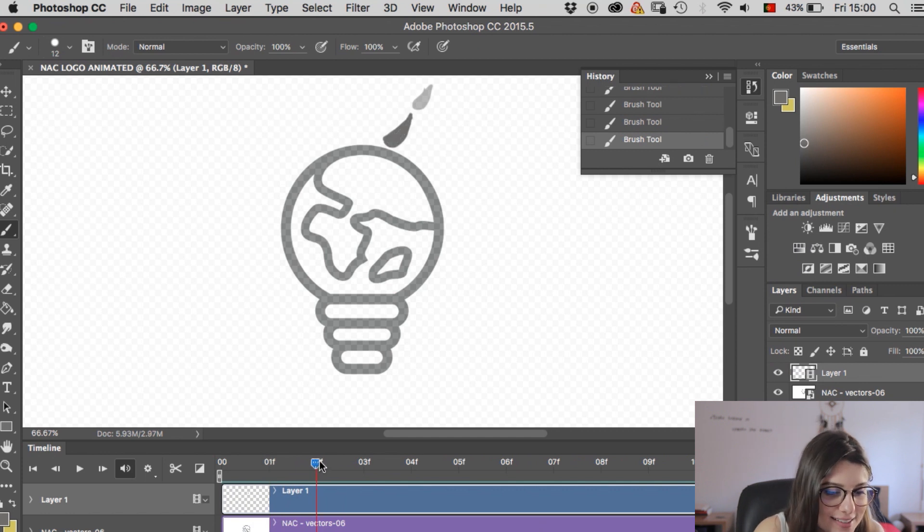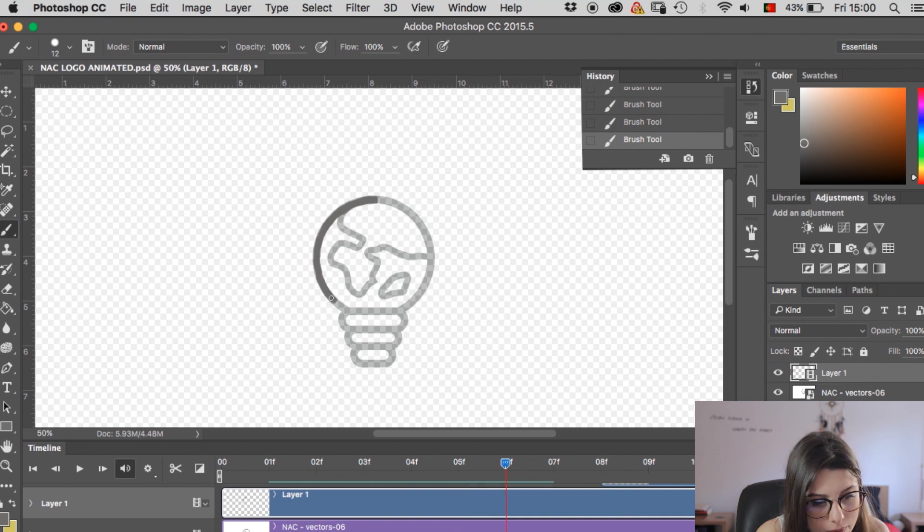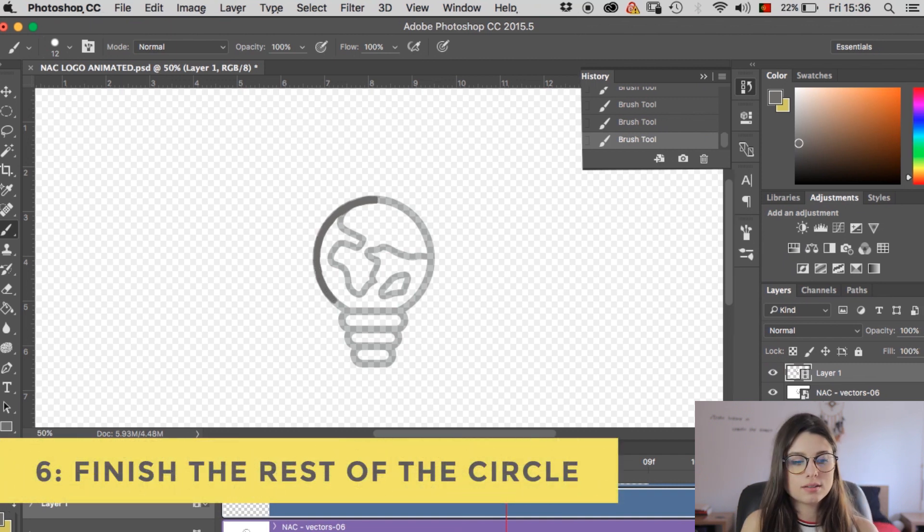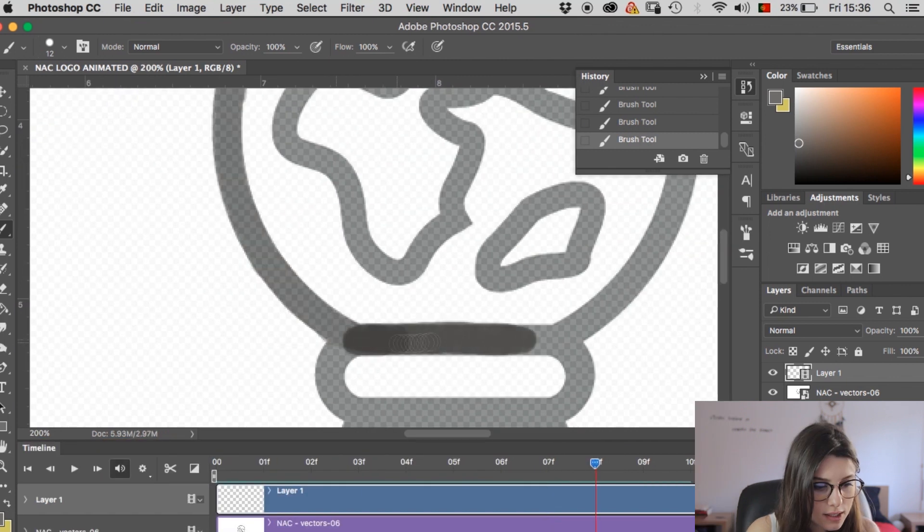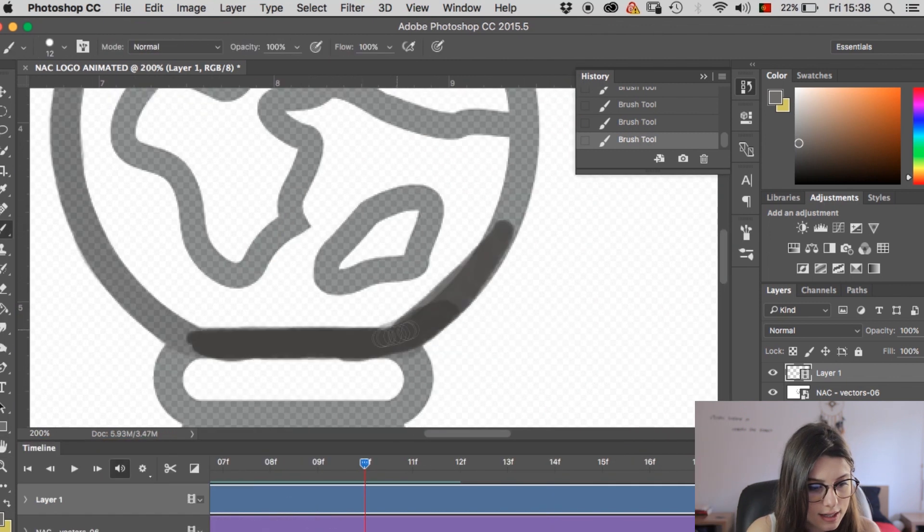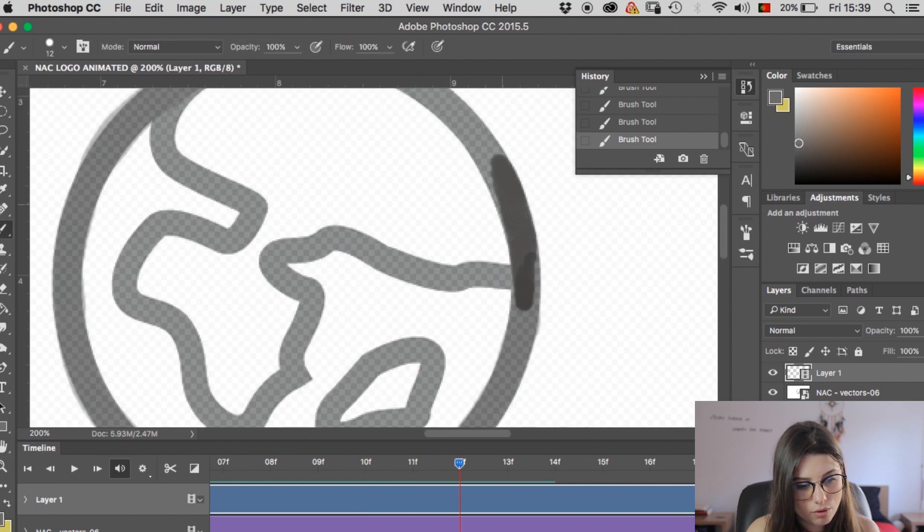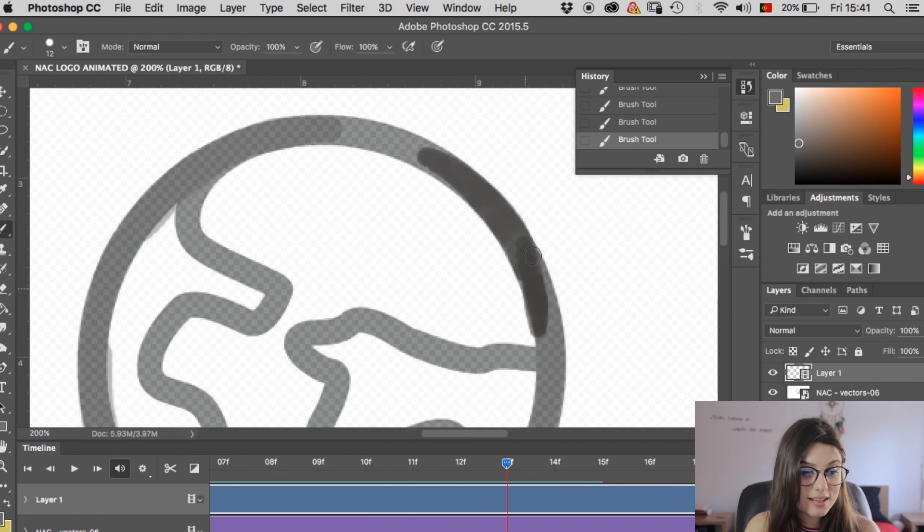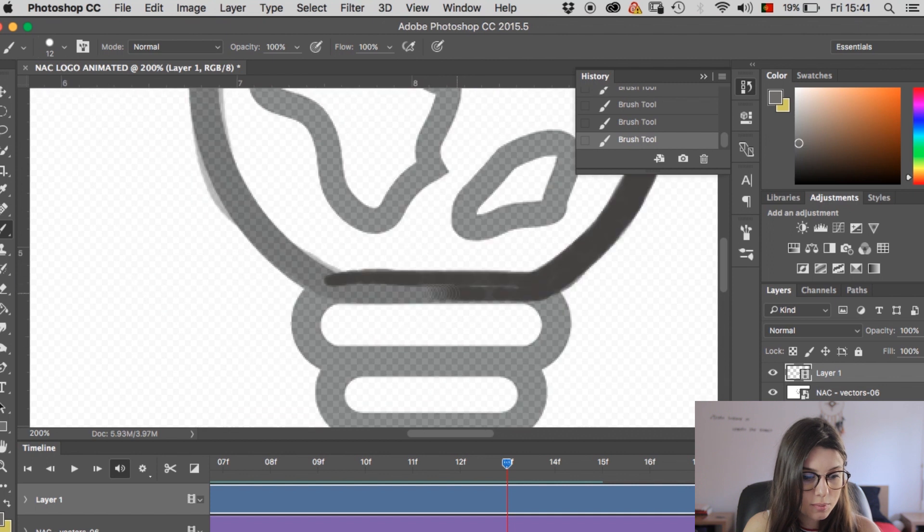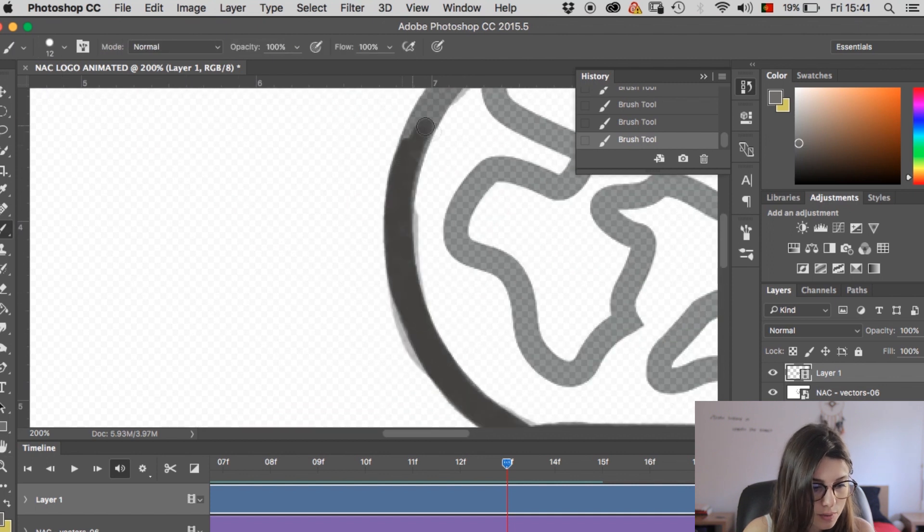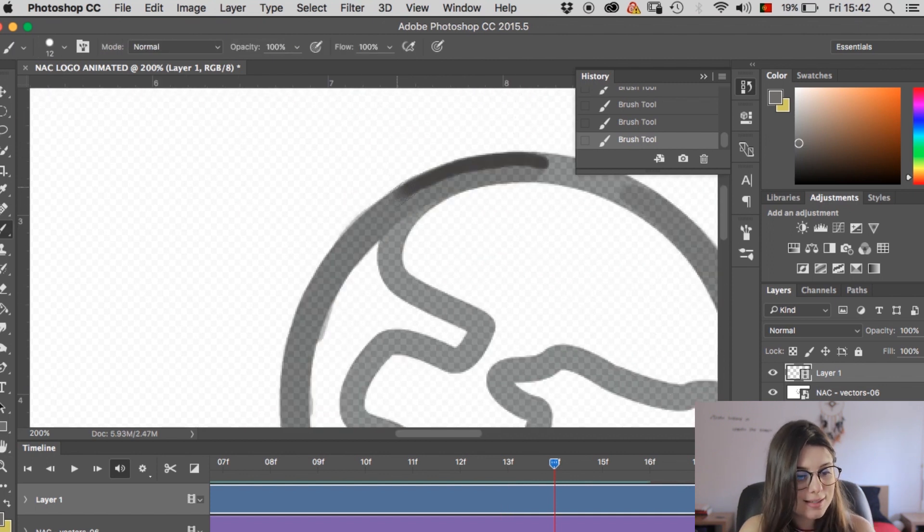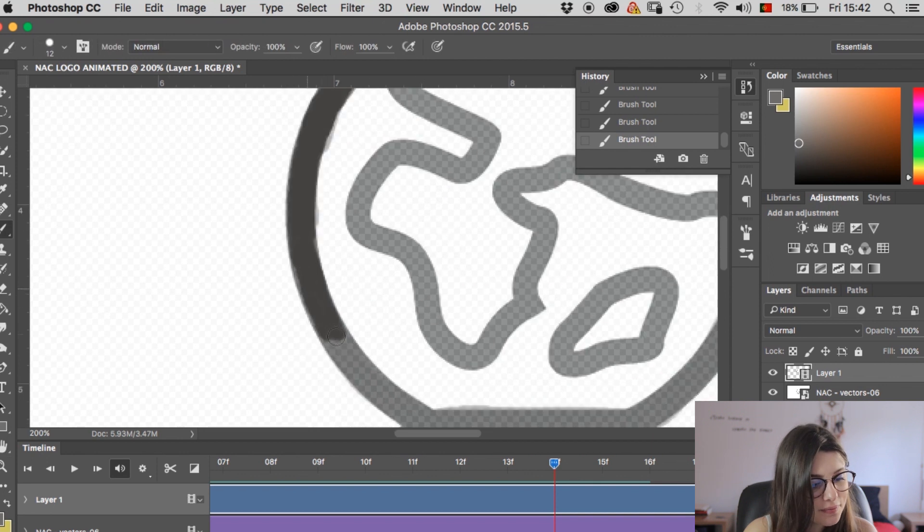So next frame, you want to fill this a little bit more and it's okay if you go outside the lines. It kind of gives it a nice effect. So it's really a matter of just going over and drawing everything again, so you're showing more of the logo every time. It's pretty simple, it just takes a little bit of time. So I'm gonna carry on doing that. I'm gonna speed this bit up so I don't bore you.